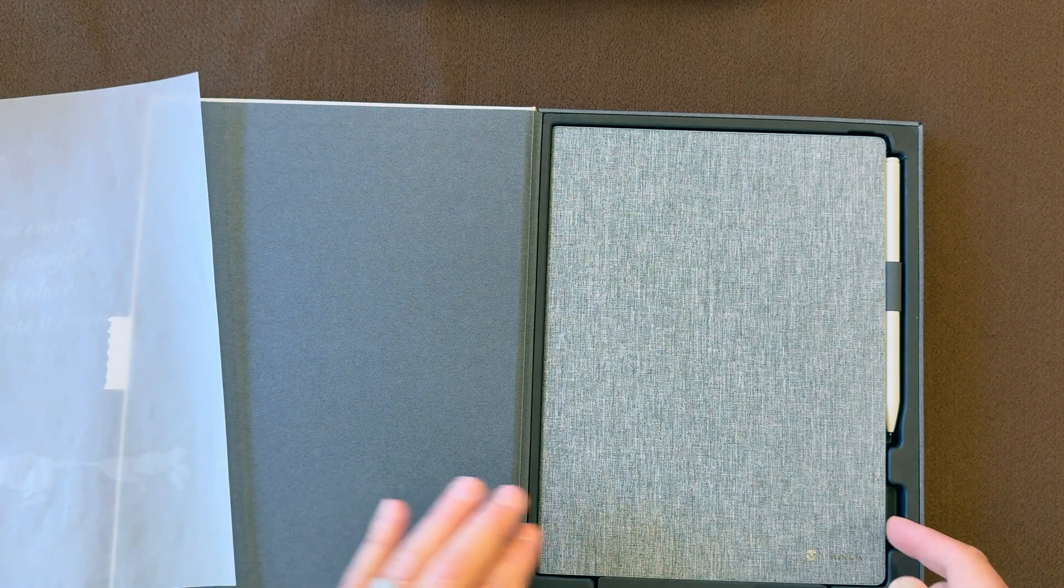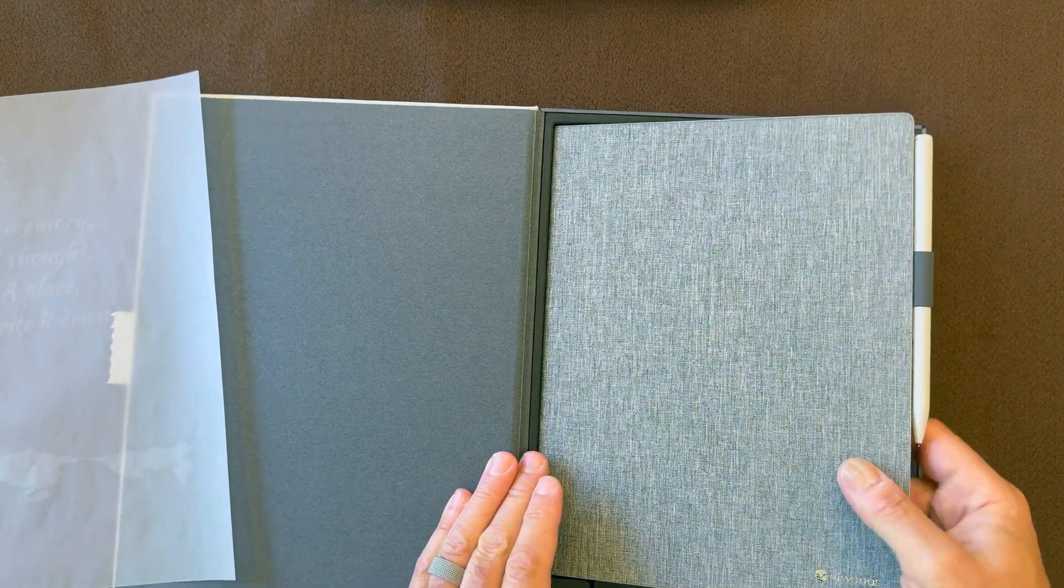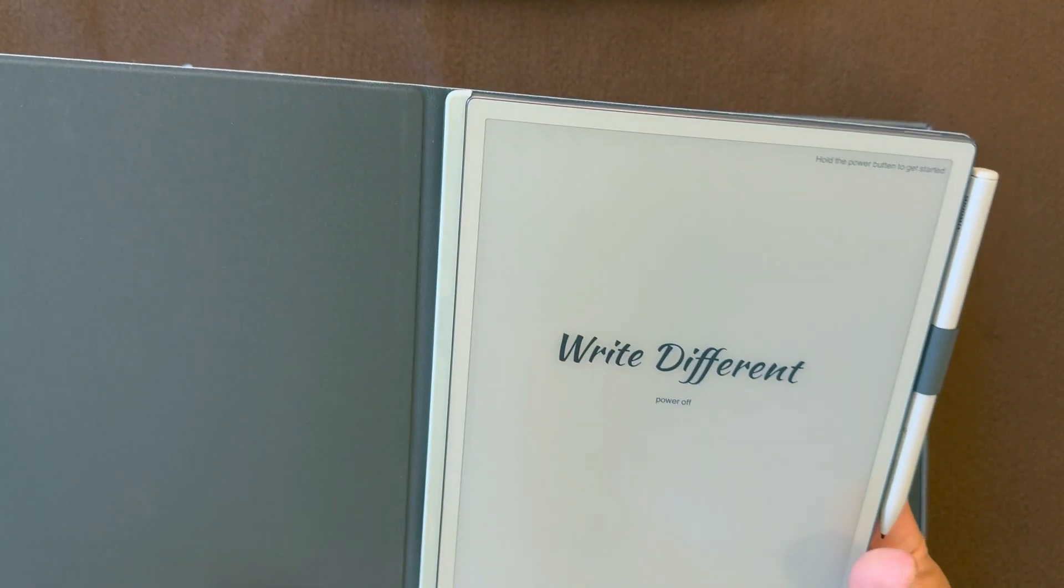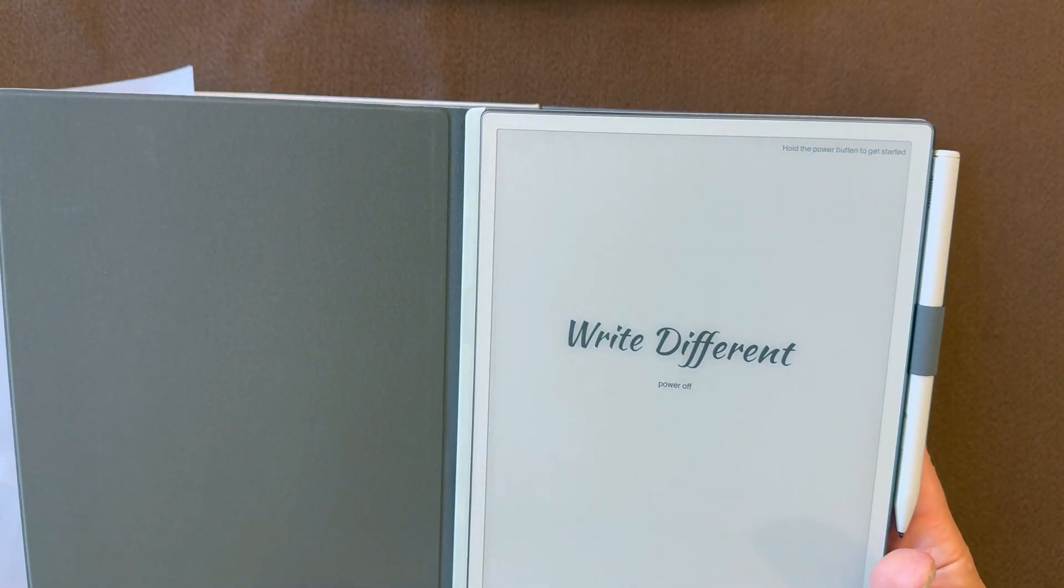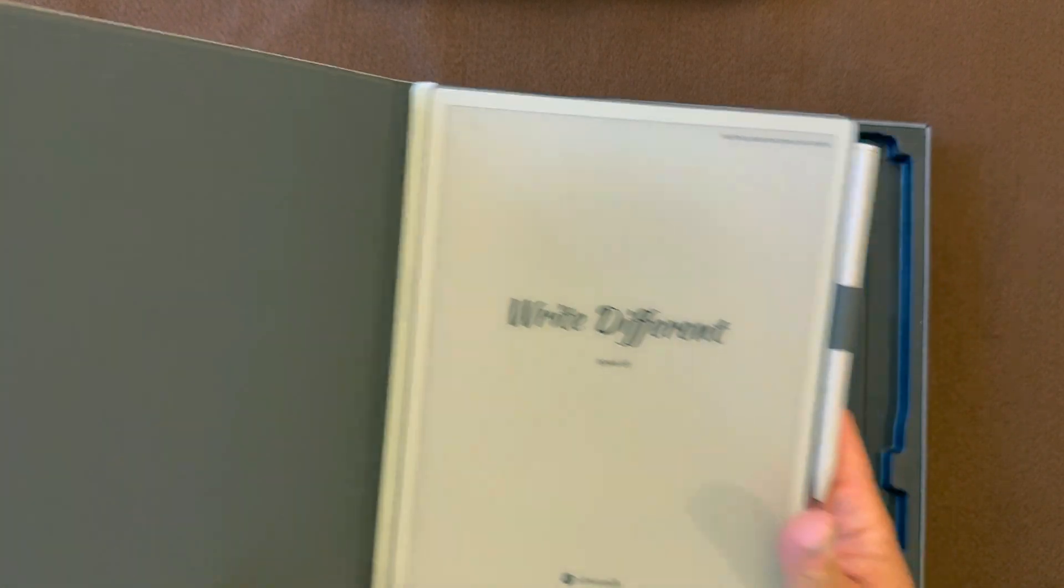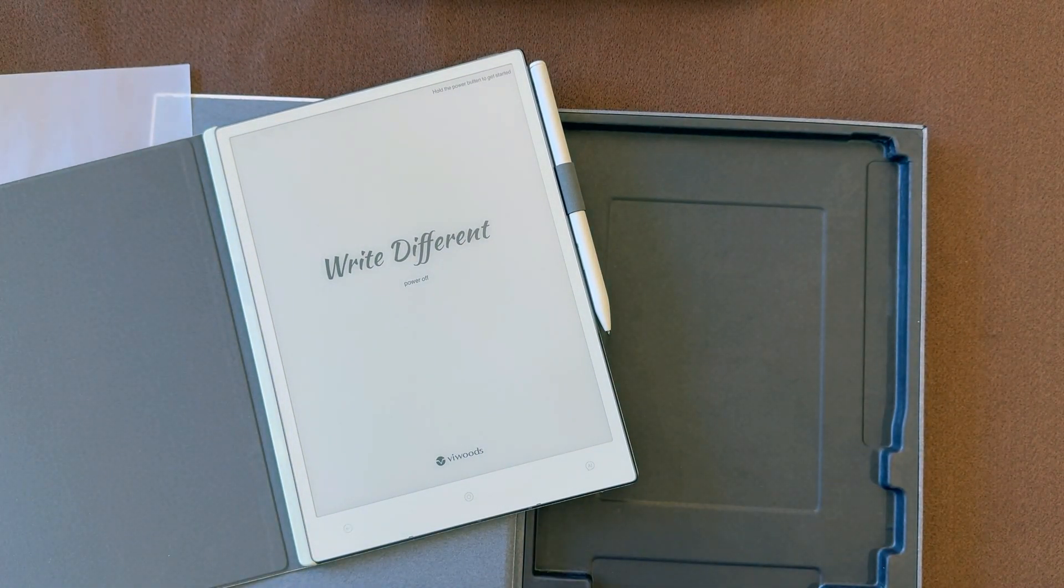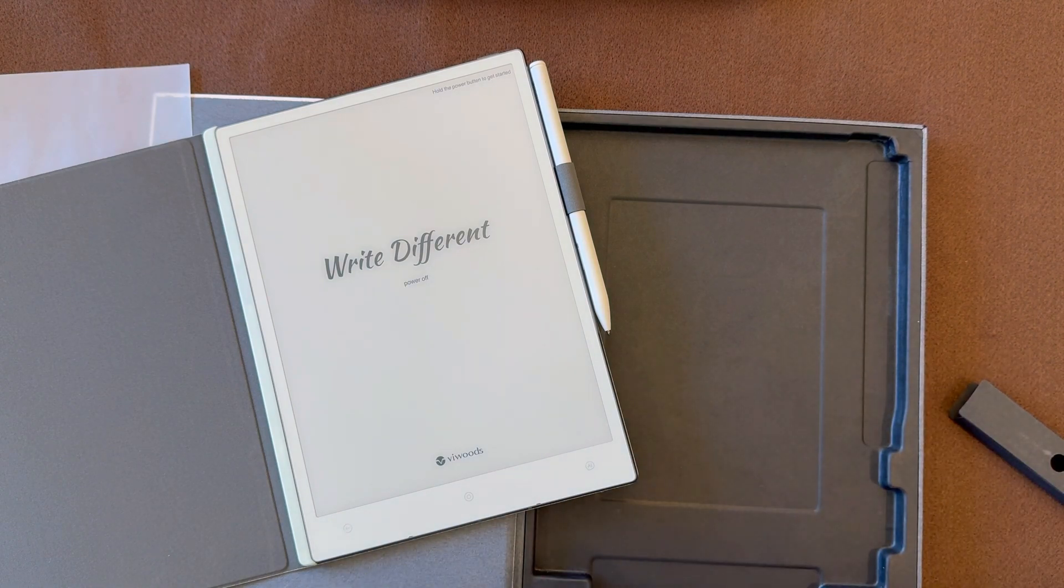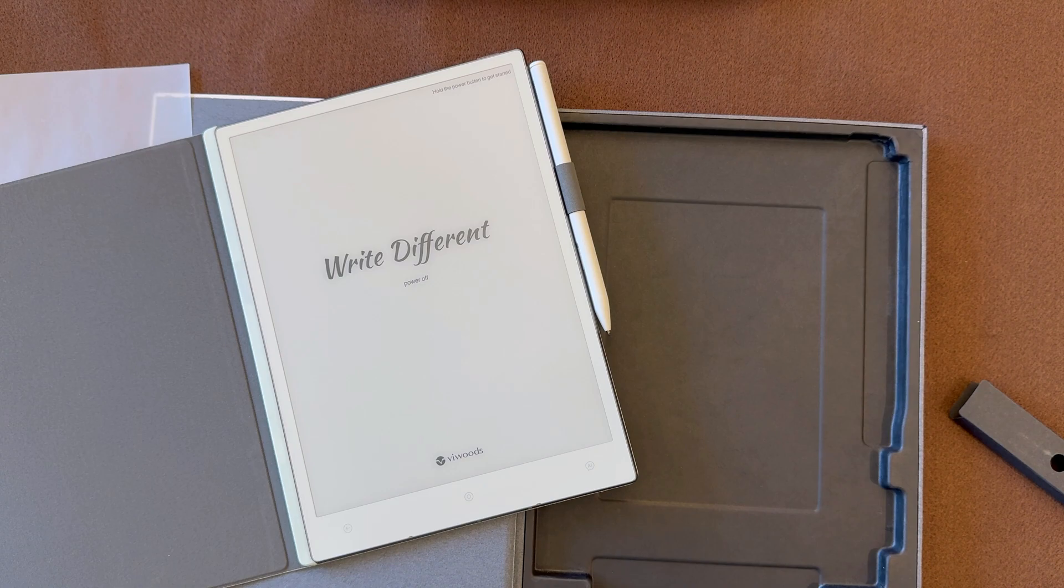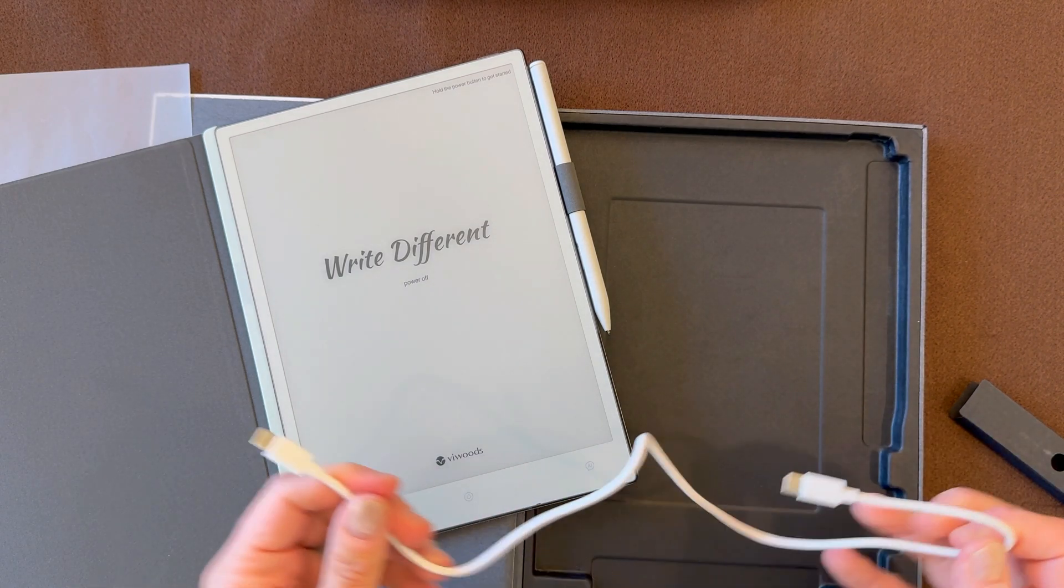All right, let's take a look inside. Here's a protective cover sheet, and the AI Paper is already in this portfolio. Stylus is attached. There's a little additional package in here with a USB cable in it, and I think that's all that's in the package.